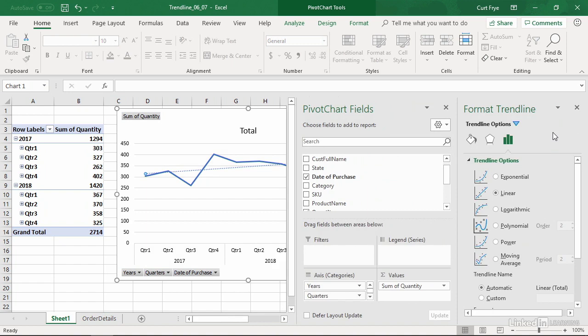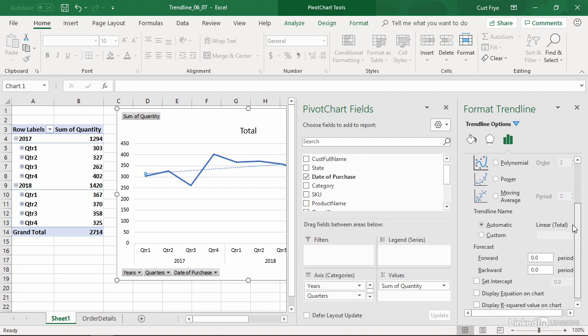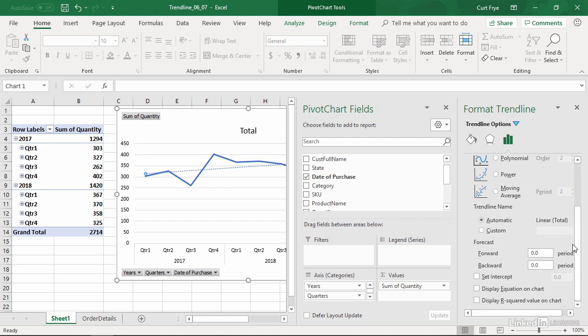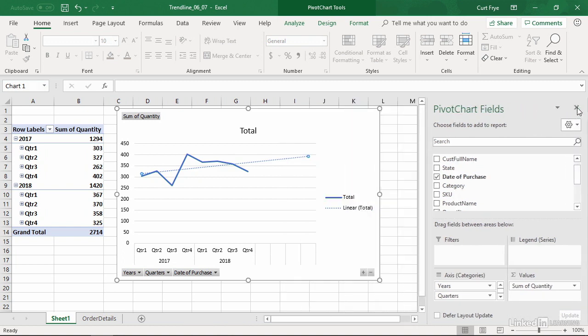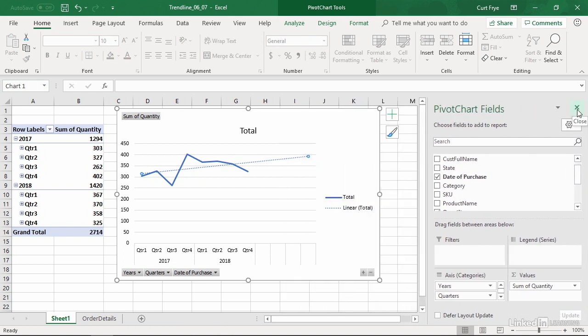And here I can select the trend line type. Unless you're told differently, always assume linear data. And then I can go down and I can forecast forward or backward. So let's say that I want to forecast an entire year. That would be four quarters or four periods. So I will change the value in the forward box so that it's four. Press enter. And then I will close the format trend line task pane by clicking this close button.